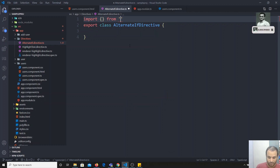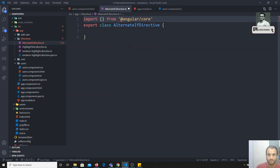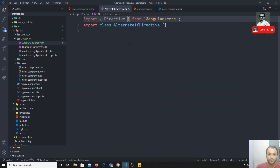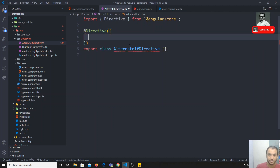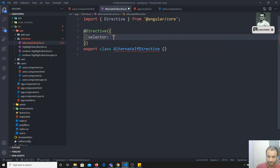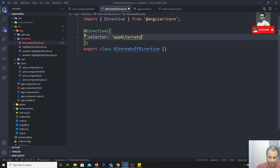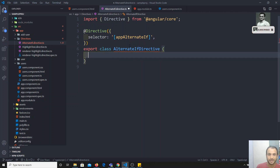We need to import the Directive decorator from '@angular/core'. We've imported it and now we apply the @Directive decorator to convert this class. For the selector, we use square brackets — I've explained this in the directives video. Using square brackets means we use it as an attribute on an HTML element, rather than as an HTML element like a component.